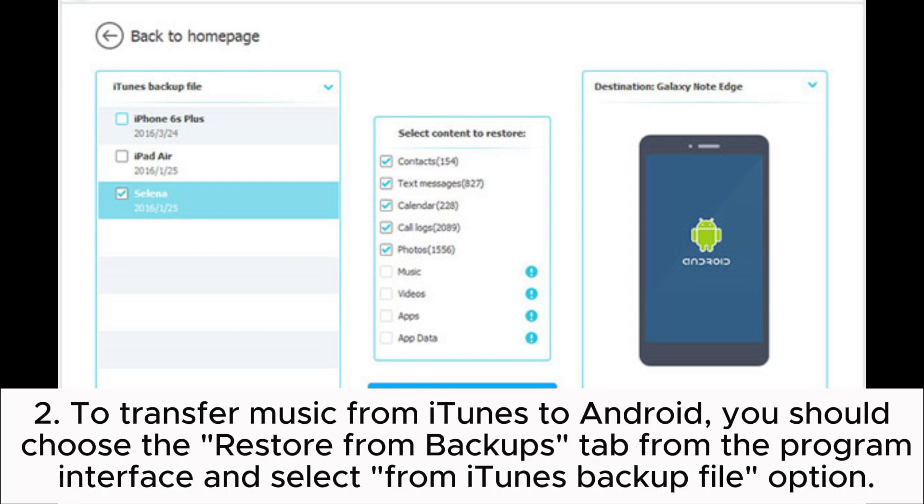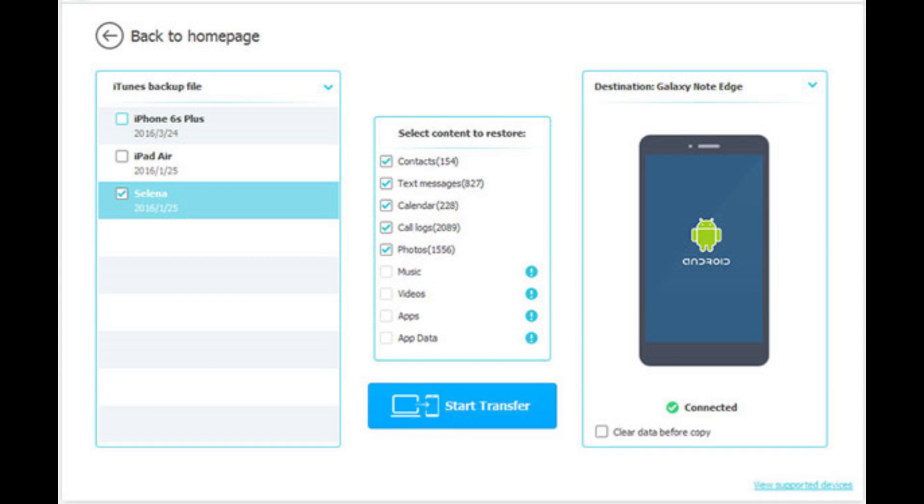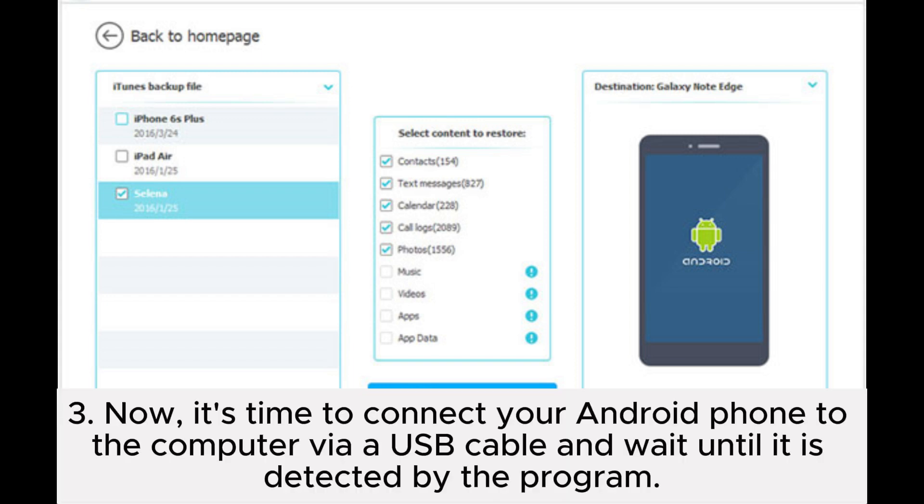transfer music from iTunes to Android, you should choose the 'Restore from Backups' tab from the program interface and select 'From iTunes backup file' option. Now it's time to connect your Android phone to the computer via USB cable